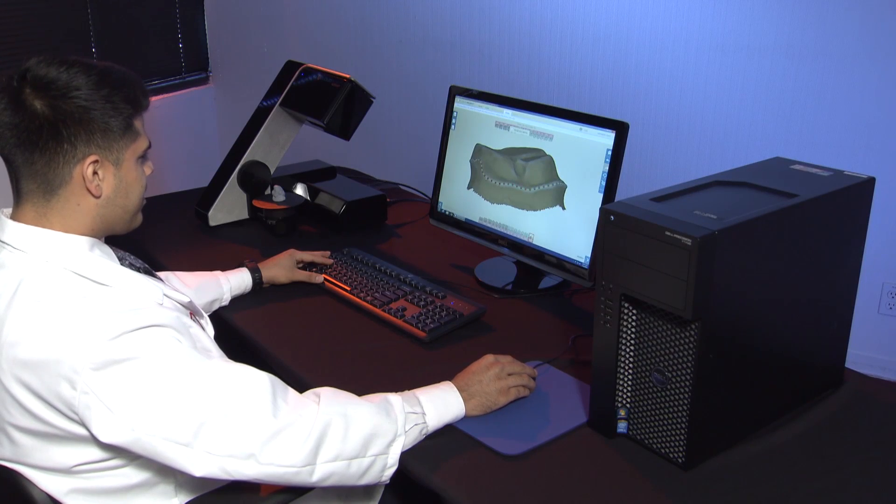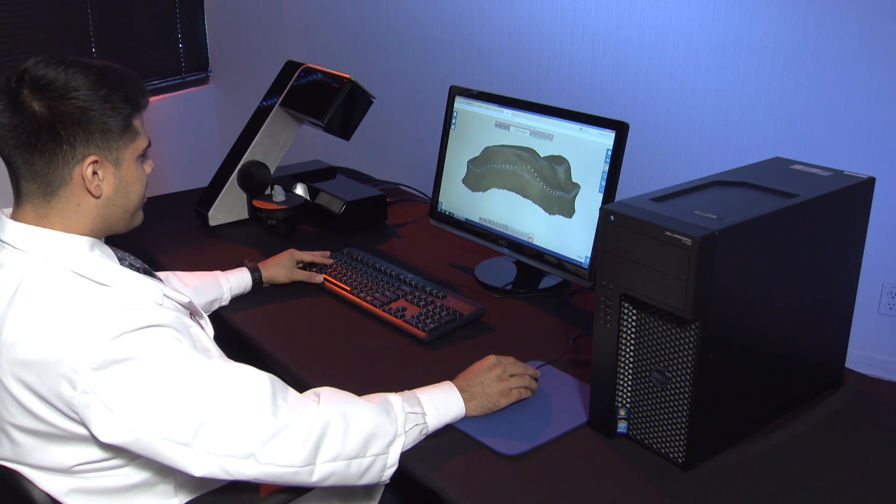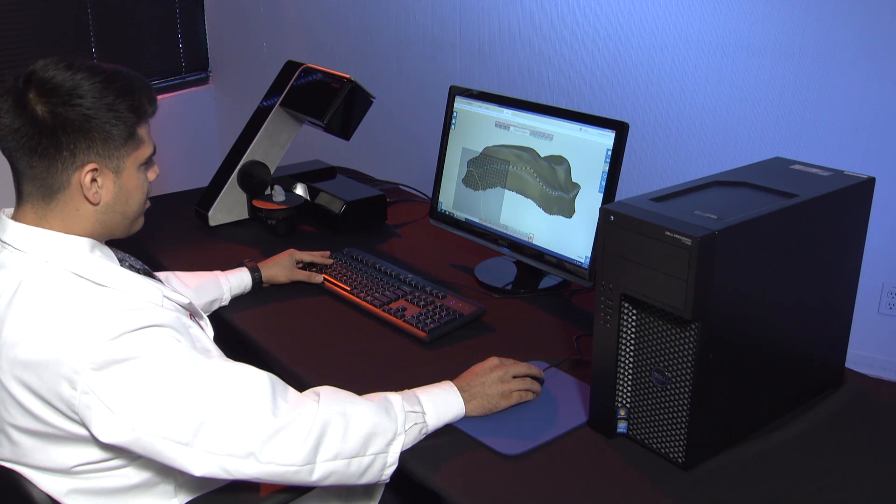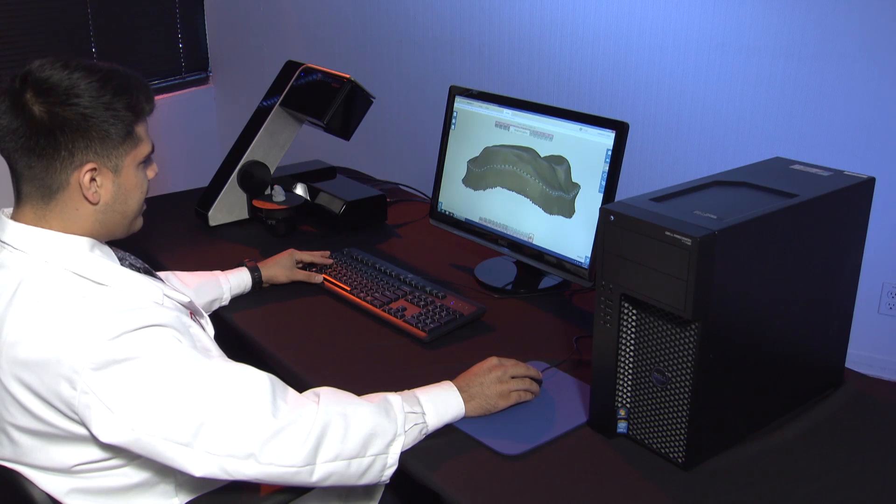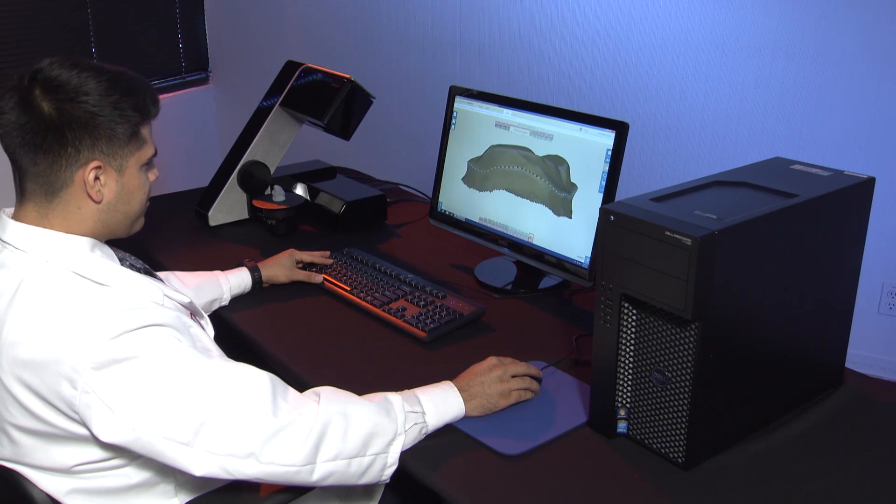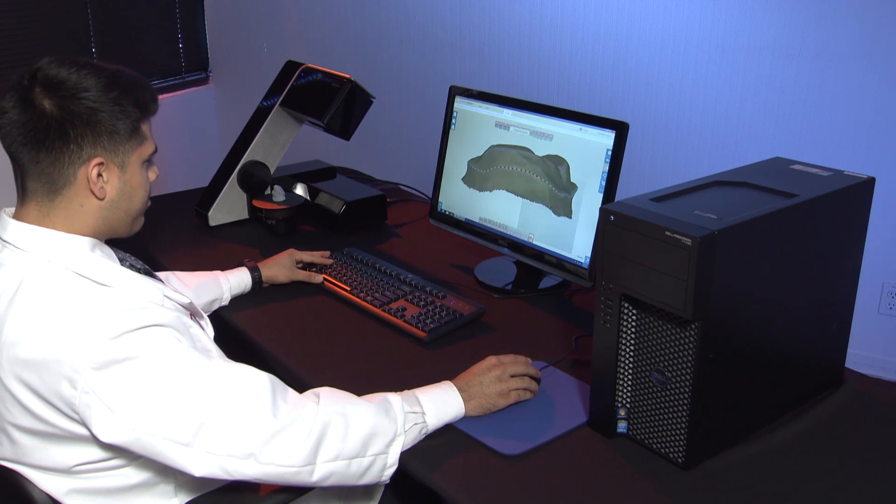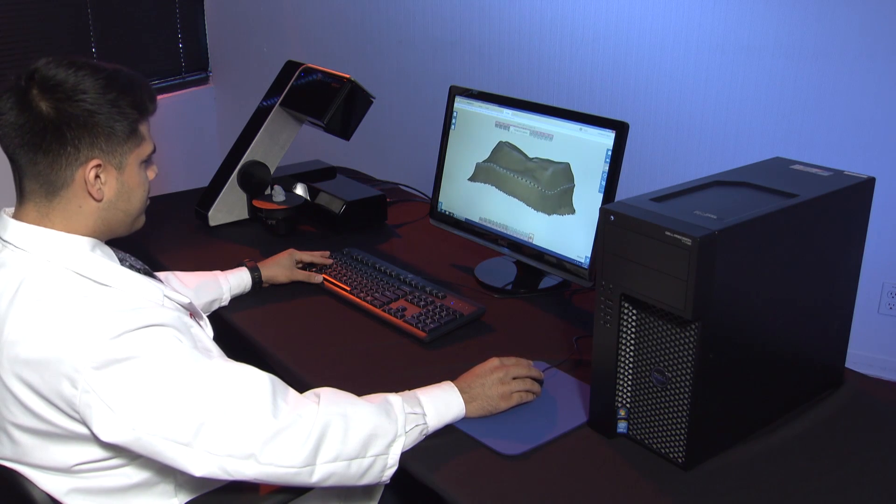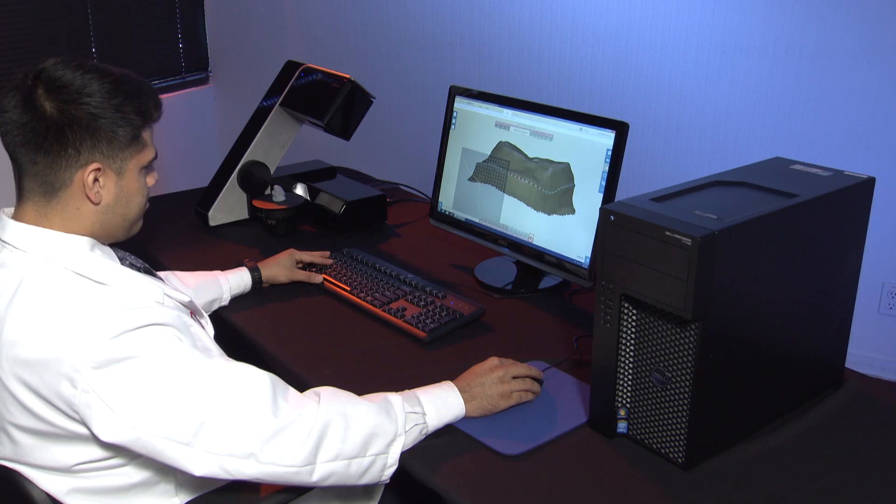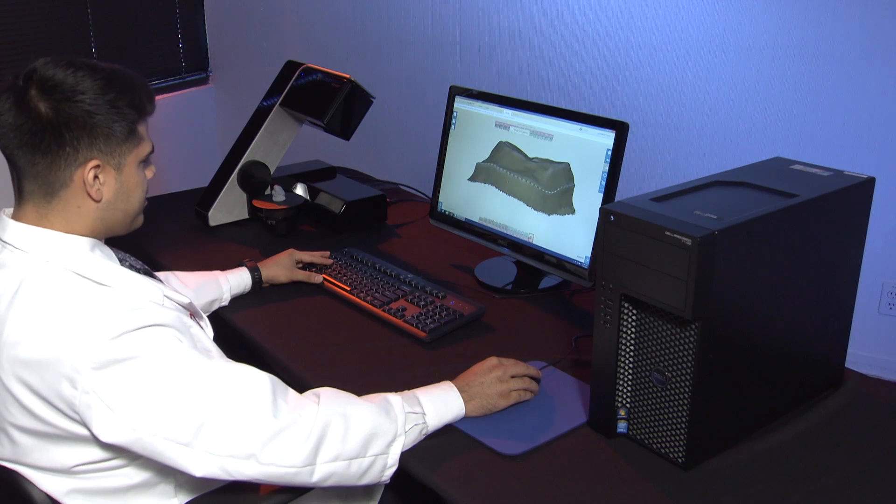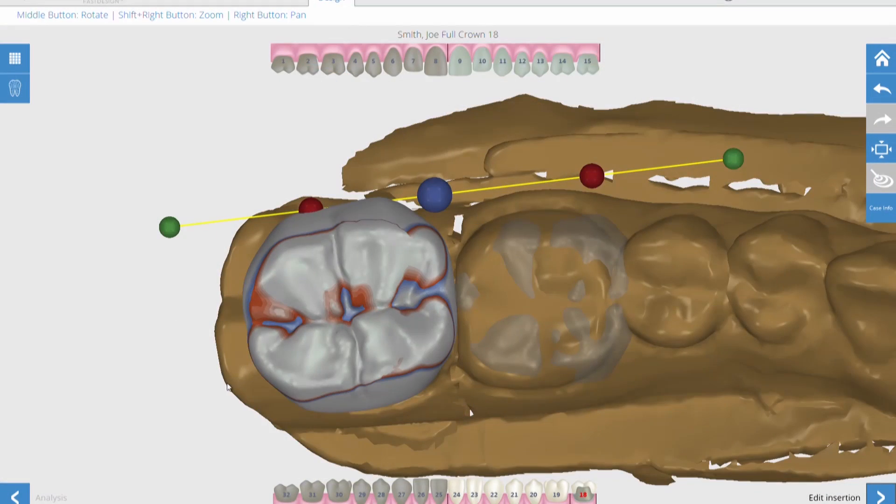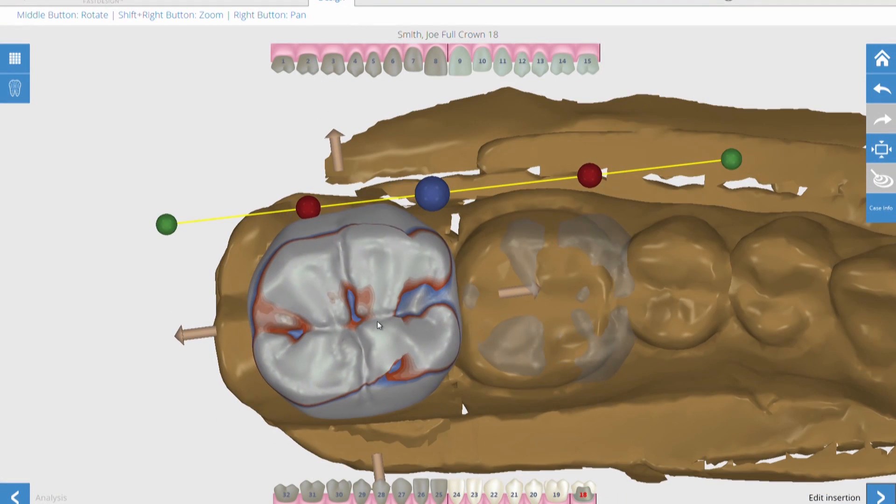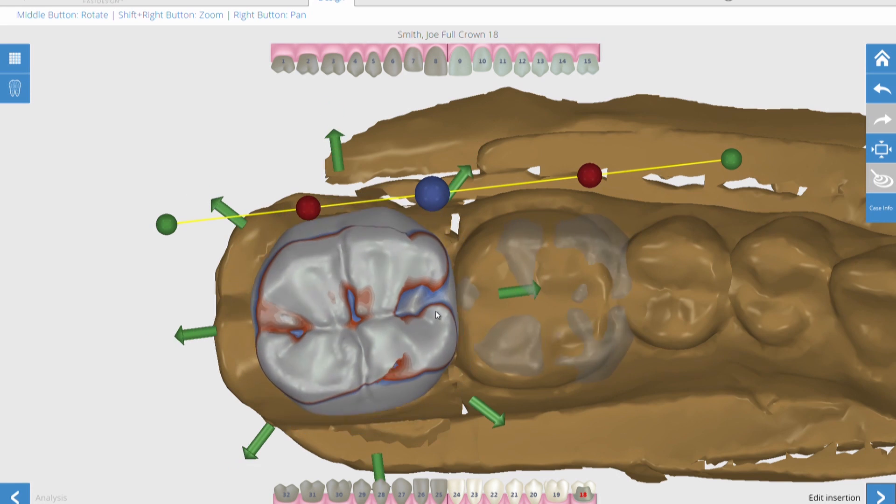A dentist could theoretically get this Cloud Point unit, put it in their office, take a regular polyvinyl impression like they usually did, have their assistant pour the model, and then scan the model and send us or another laboratory the digital information and save $20.